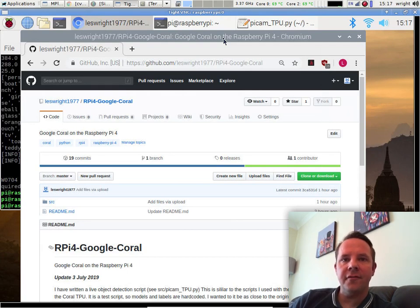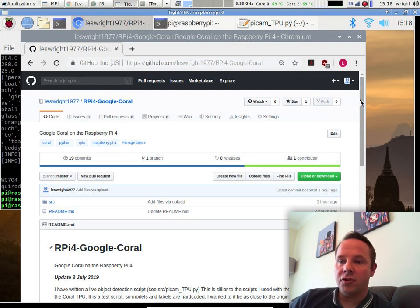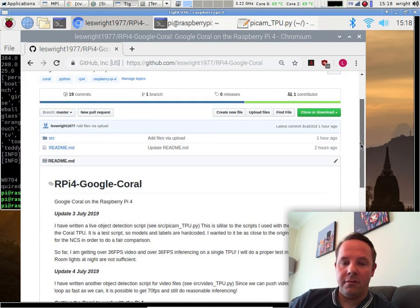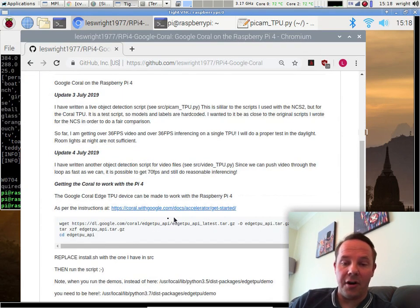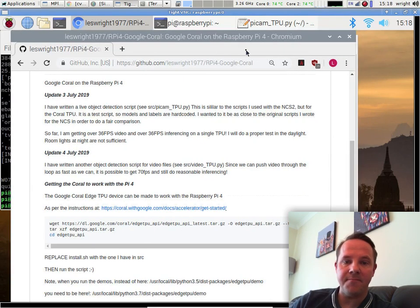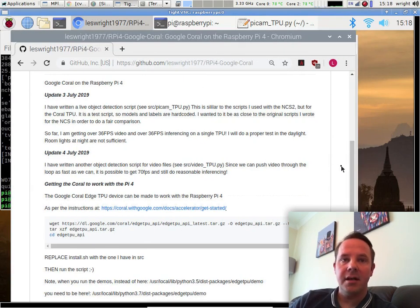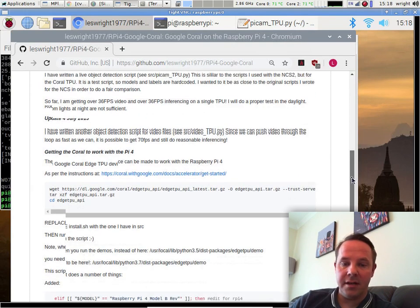Hi, this is a short video on getting the Google Coral to work with the Raspberry Pi 4. If you go and get Google Coral and download the software from Google's website and try to run the installation script on the Raspberry Pi 4, the script bombs out.